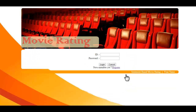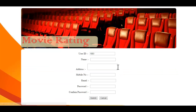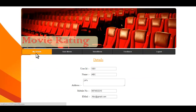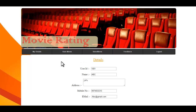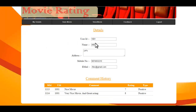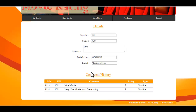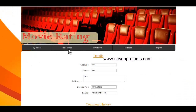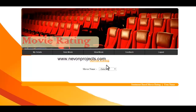Let's see how the system works. We first log in as a customer. If you don't have an ID and password, you can click on Register, enter your details, and get your credentials. This is the user dashboard where you can see details, rate movies, view movies, and send feedback to the admin. This is the details page showing that particular user's information and comment history.